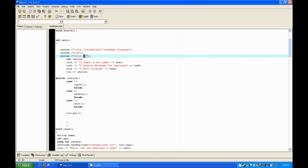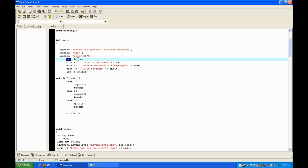You're going to declare a variable 'choice', then put some text on the screen like: one — input a new name; two — search database for employee; and three — exit the program.